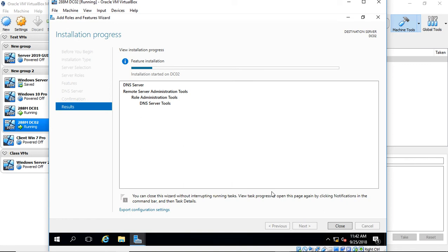The only difference between this and an Active Directory DNS server is it doesn't automatically replicate Active Directory information between this server and other DNS servers. Any replication that you set up, you will have to set up manually.